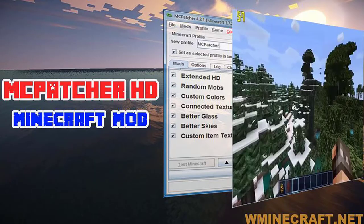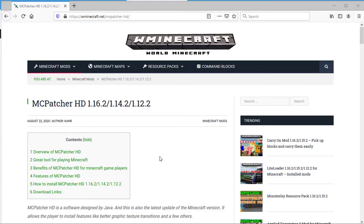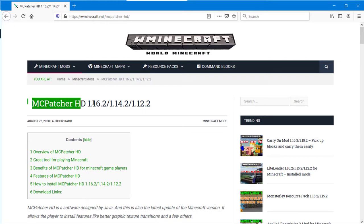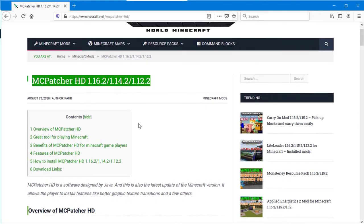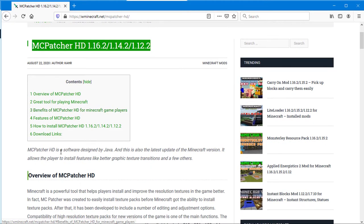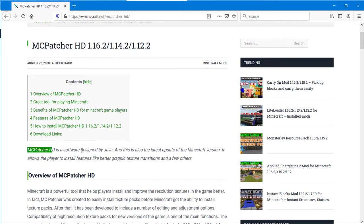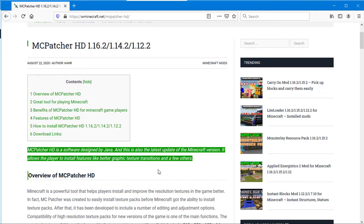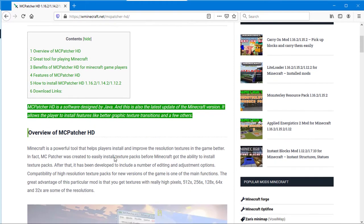Overview of MCpatcher HD. MCpatcher HD is a powerful tool that helps players install and improve the resolution textures in the game better. MCpatcher was created to easily install texture packs before Minecraft got the ability to install texture packs.